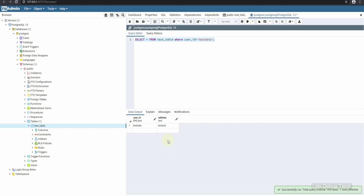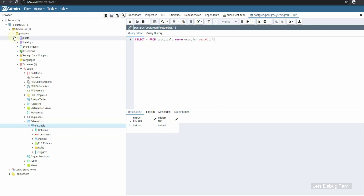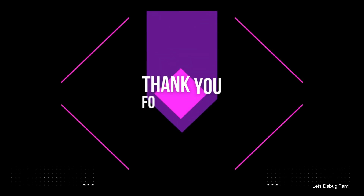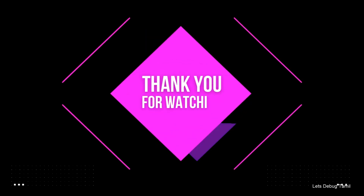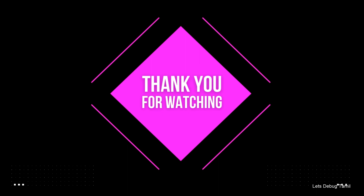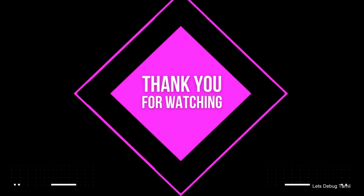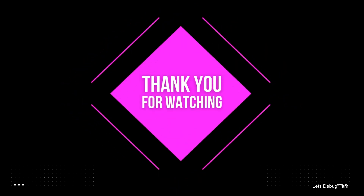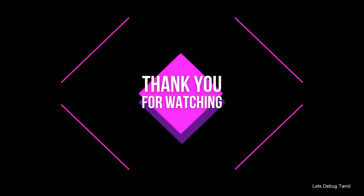Okay, so this is the Postgres installation and pgAdmin introduction. This is the end of the video. If you like, subscribe, and share — thank you.